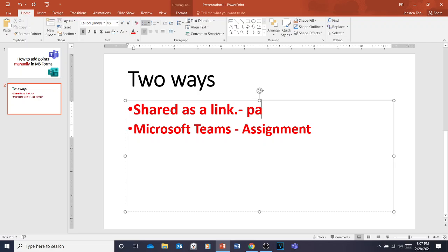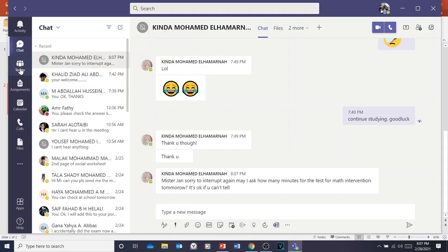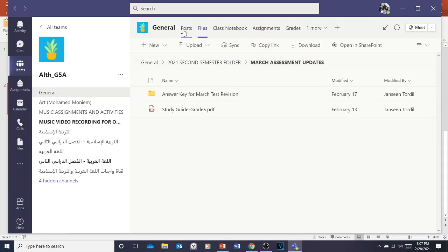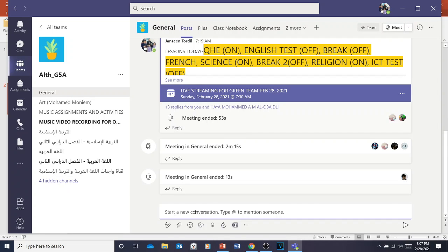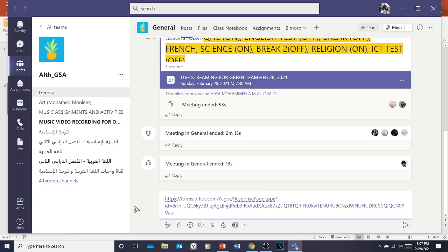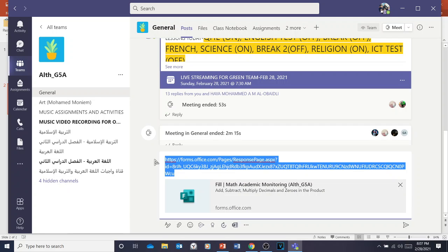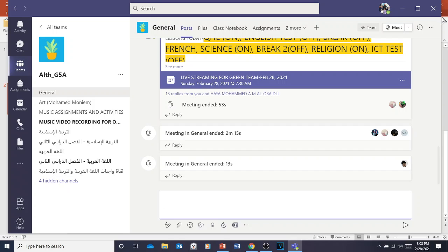You can paste the link in a chat, send it as an email, or paste it on Microsoft Teams. Open Microsoft Teams, go to your Teams General channel, and post it as a new conversation.